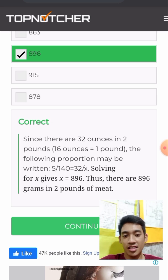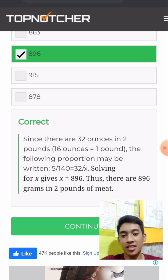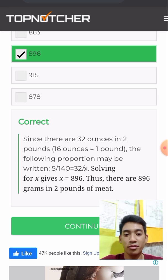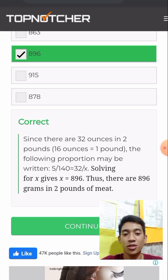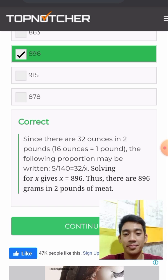Therefore, there are 896 grams. I will make a separate presentation on how this was arrived at to give a clearer picture.